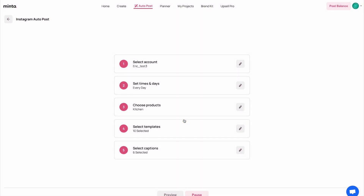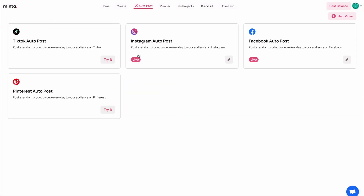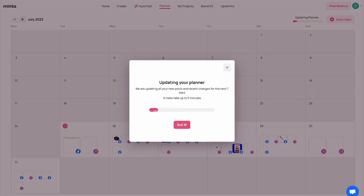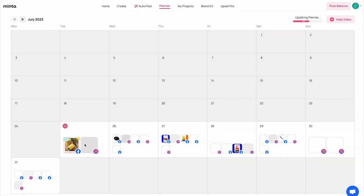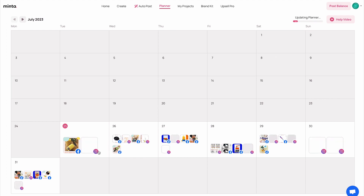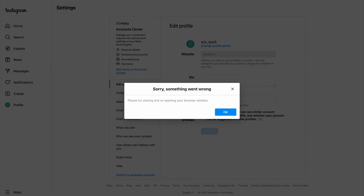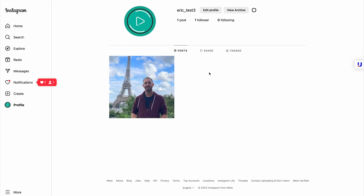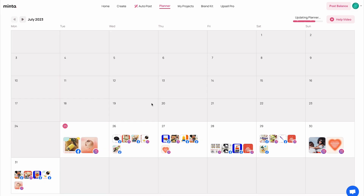Let's get back to our planner. As you can see, Instagram and Facebook are now live. Now the Instagram posts are being generated as well — it can take up to five minutes for everything to load. If I go back to my Instagram page, you can see that it's empty right now, but in a day or two I'm going to come back and show you what it looks like when the videos are being posted. In the planner, you can also see the icon of the relevant platform to know exactly which platform it's going to be posted on.